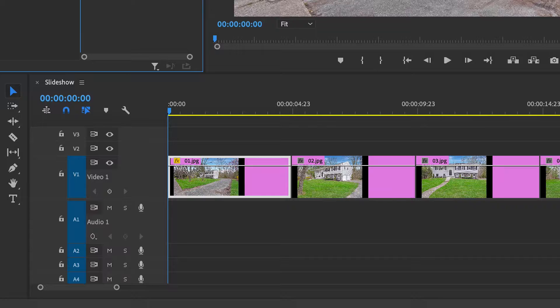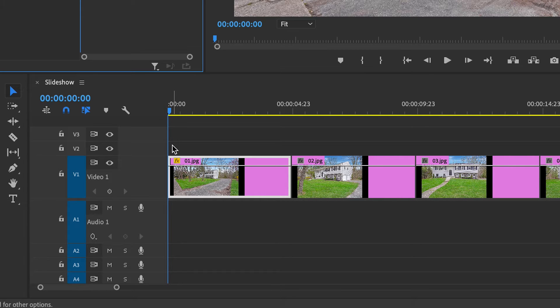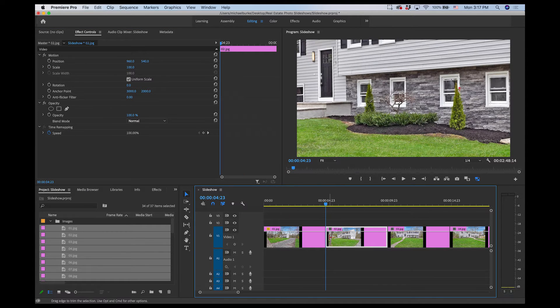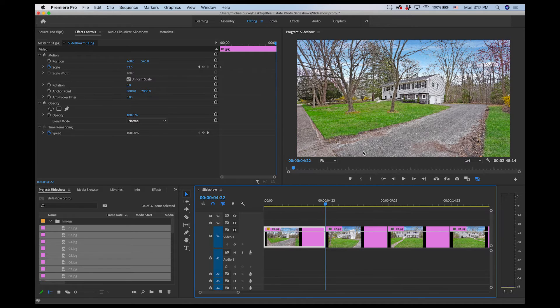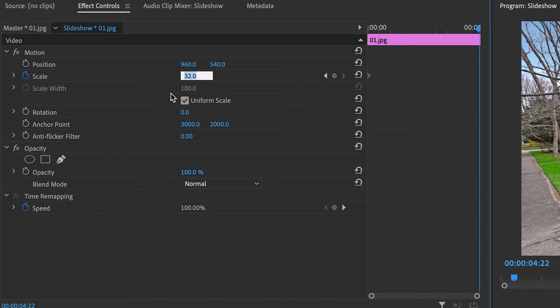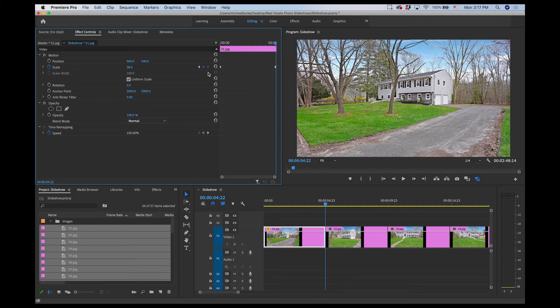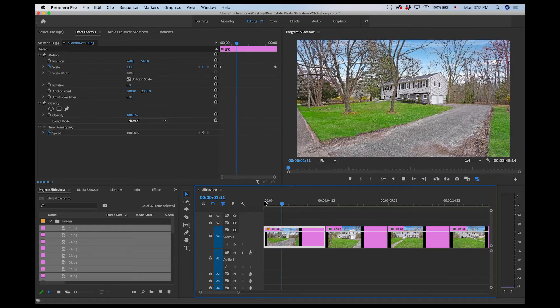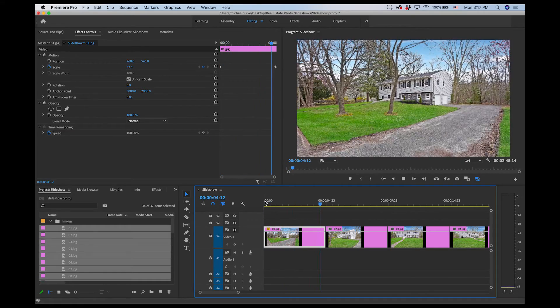I'll set a keyframe by clicking the stopwatch button, placing a keyframe on the first frame of the image in the timeline. Now I'll bring the cursor to the last frame — hit the back arrow once — and increase the scale by about six or seven, so maybe 38. That sets another keyframe at the end. Now it's going to zoom in as it plays. I'll play this back — it's a nice slow zoom, and that's all I need. Really simple.